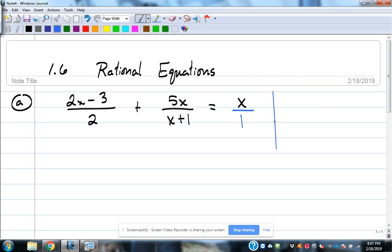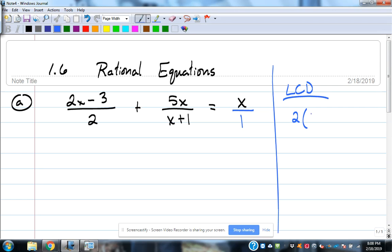To find the least common denominator, look at the denominators and ask: can I factor any of them? No. Are any of them the same? No — we have 2, x plus 1, and 1. Those are all three different pieces. If they're all different, the common denominator is all of them together: 2 times (x plus 1). That 1 under the x doesn't really do anything to the problem.